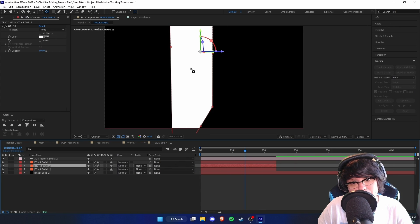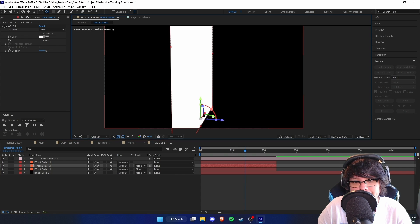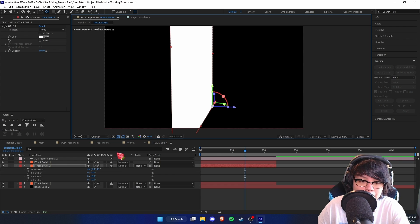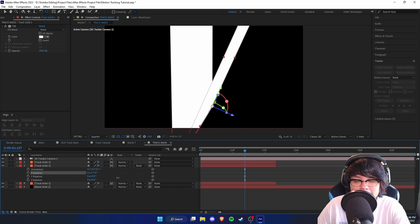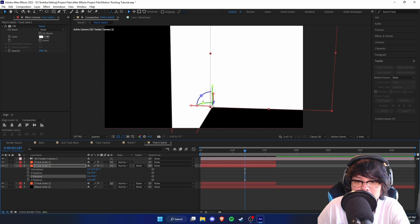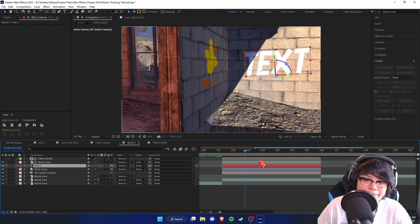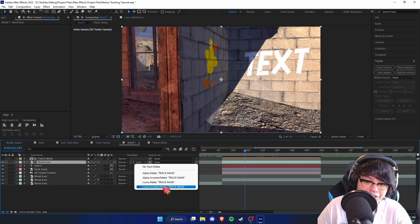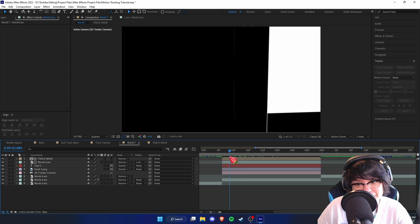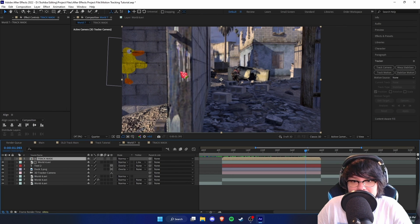To fix this, go back into the Track Mask and find the white solid. Duplicate it, then press Y on the keyboard or select the anchor point tool to move the anchor point to the corner. Now press R and mess with the rotation — it'll rotate around that anchor point. Adjust this rotation and position until we essentially have a 3D box. That 3D box acts as a mask — set to Luma Inverted Matte, whatever's in white shows up and whatever's in black does not.